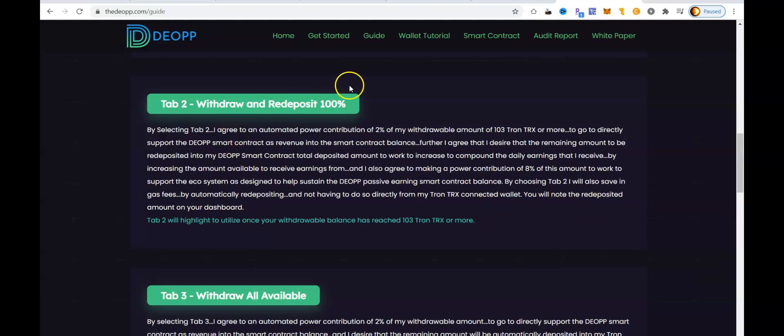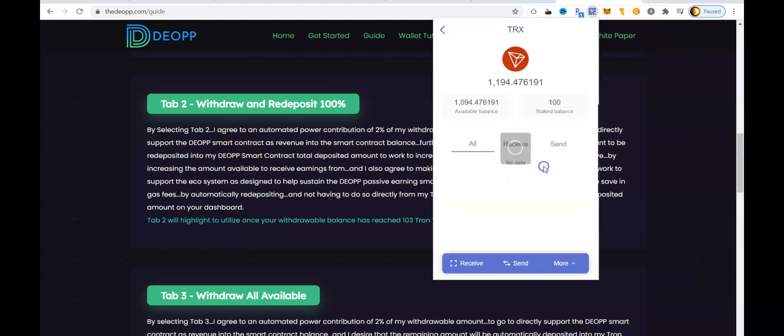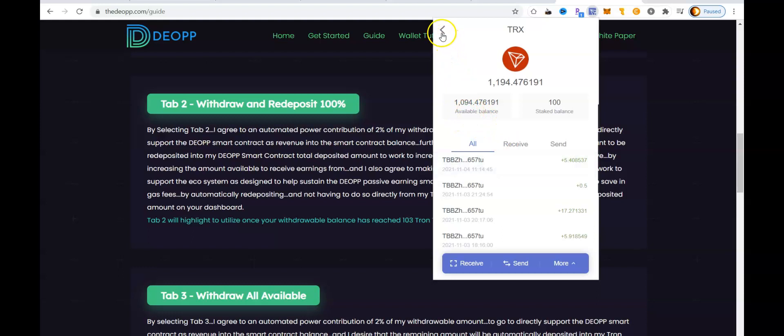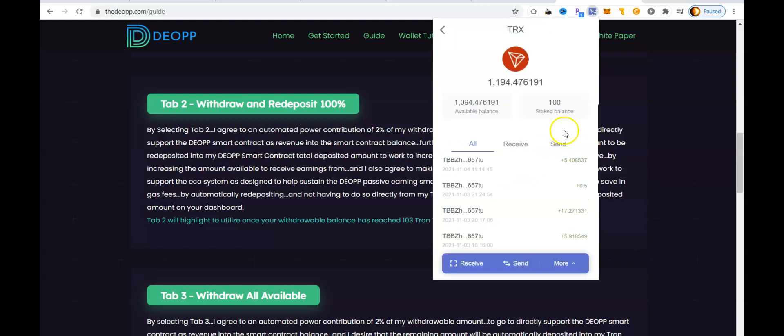Some of the questions have been asked about the gas fees. Well, continuing on, it says by choosing tab 2, I will save in gas fees by automatically redepositing and not having to do so directly from my Tron Link wallet. You will note the redeposited amount on your dashboard. So let's take a look at the wallet for my TronLink wallet that I connected with the DIOP smart contract. Right now, I've got 1,094 Tron in the wallet. I've got full energy, full bandwidth. Me personally, I always suggest to keep 100 Tron frozen or staked for energy, and then you also want to keep at least 100 Tron in the wallet balance as well.